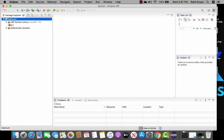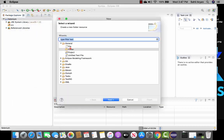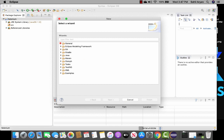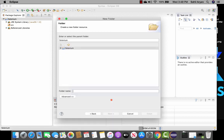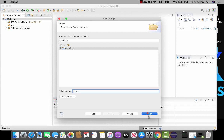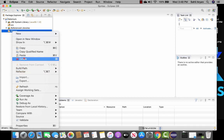Let's create a folder inside the project. Click on new and then folder — if you don't see the folder option click on others, then select folder. If the general section is closed make sure you open it and click on folder. Give it a name — I'll name it drivers in lowercase. Do not capitalize it. Click finish.